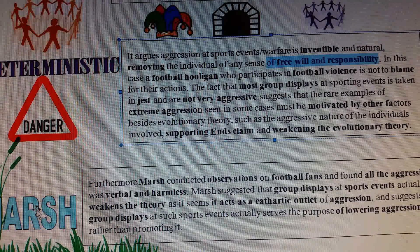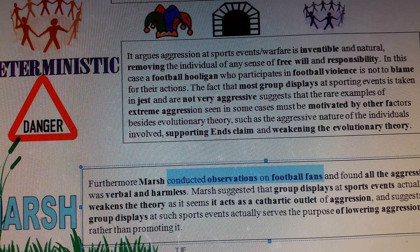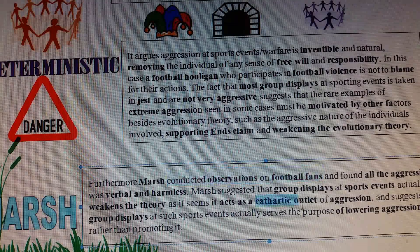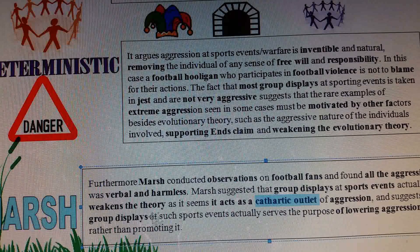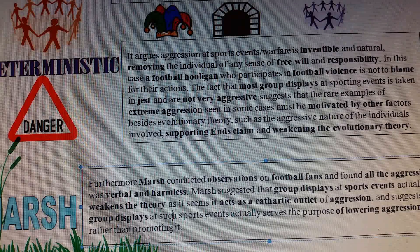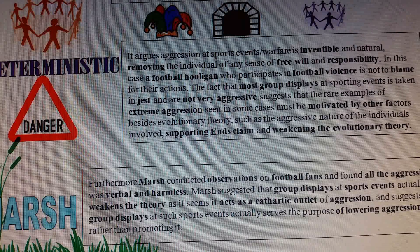I would then go on to talk about Marsh, who conducted observations on football fans and found that all aggression was actually verbal and harmless, acting as a cathartic outlet. Going to matches and shouting actually reduces aggression because you are letting it all out, which differs from the purpose group displays theory argues and therefore may weaken the evolutionary explanation further. Finally, most studies into group displays are observation studies, meaning you cannot get fully informed consent from participants, which is quite unethical.